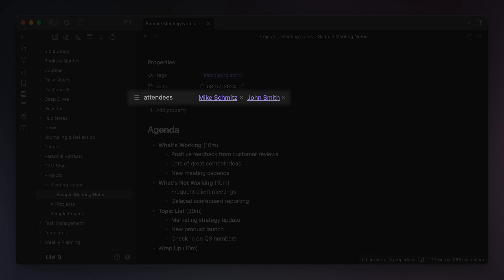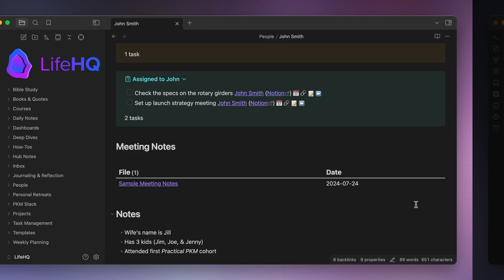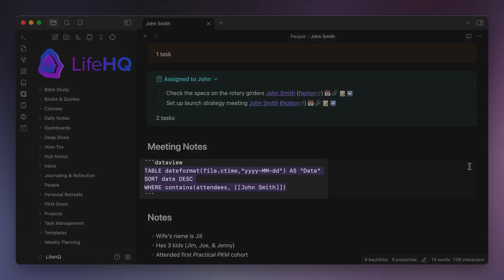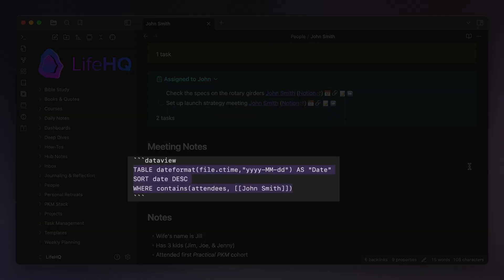So in this case, you can see in the attendees section there are internal links to both myself and John Smith. So if we jump back to John's personal note now, the data view query simply shows all the files for the meetings where John Smith was listed as an attendee, along with the date to help me locate the right file when I'm looking for something.